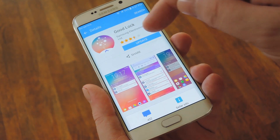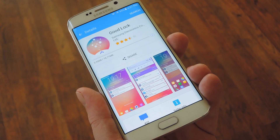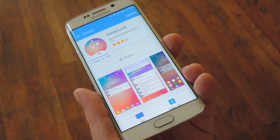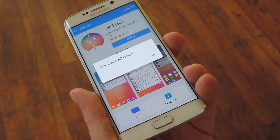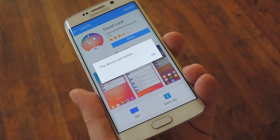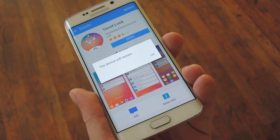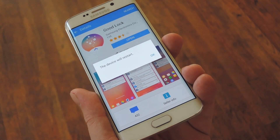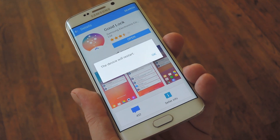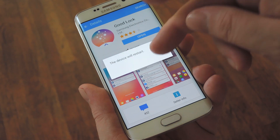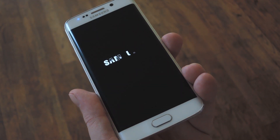So to get started, search for GoodLock and get it installed, or if it's not available in your country, you can sideload the app from step one in my full tutorial. But as soon as you install the app, you'll see a popup informing you that your device will need to reboot. This is because GoodLock actually replaces your phone's system UI APK, which is basically the entire interface. So press OK on this popup, then I'll get right back with you when it's done rebooting.